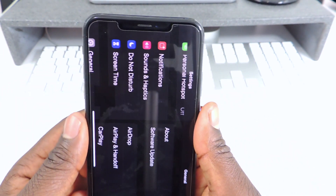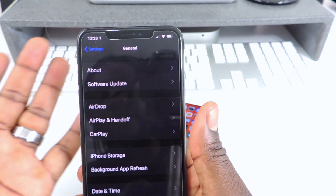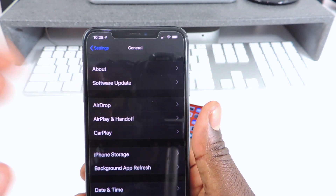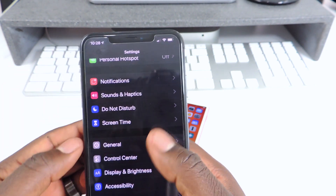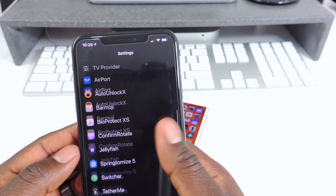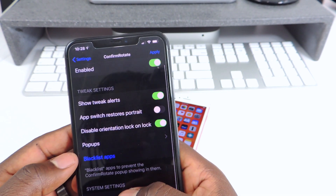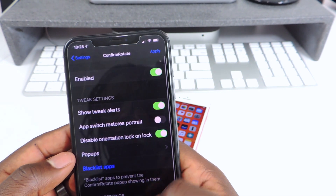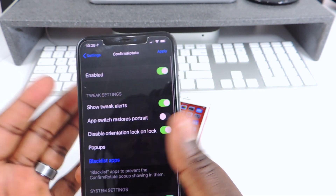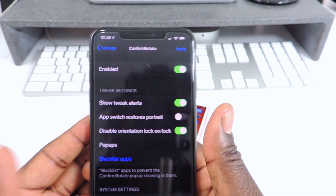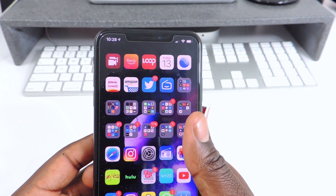That one is called Confirm Rotate. Every time you rotate you have to confirm before it actually rotates. You can also go into the app and set up a blacklist, and configure it however you like.